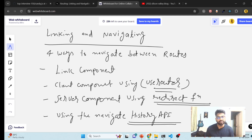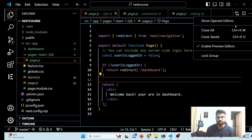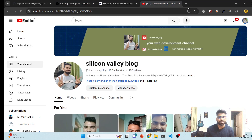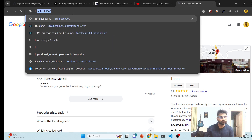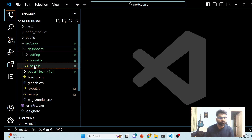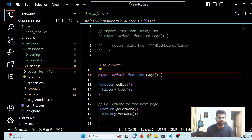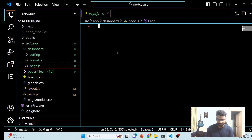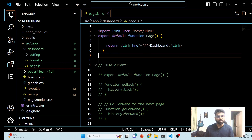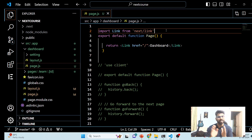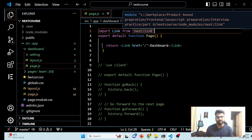First we will see the Link component. Let me close all and showcase our application running on localhost 3000. We have imported Link, and because this is Next.js — not React — everything will come from 'next/link'.